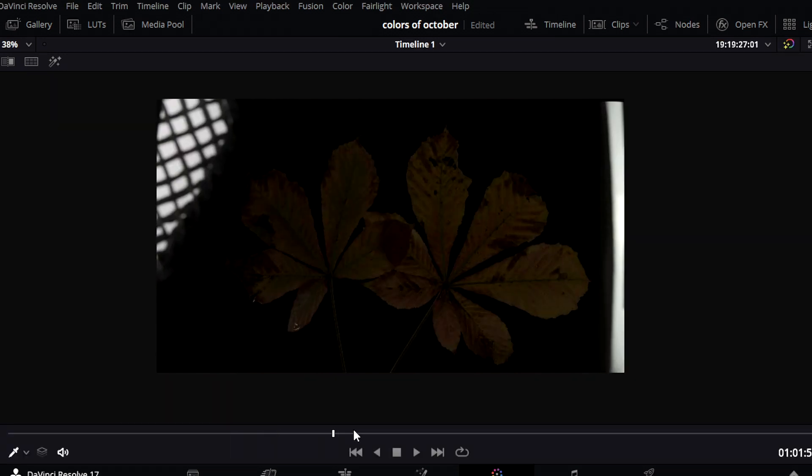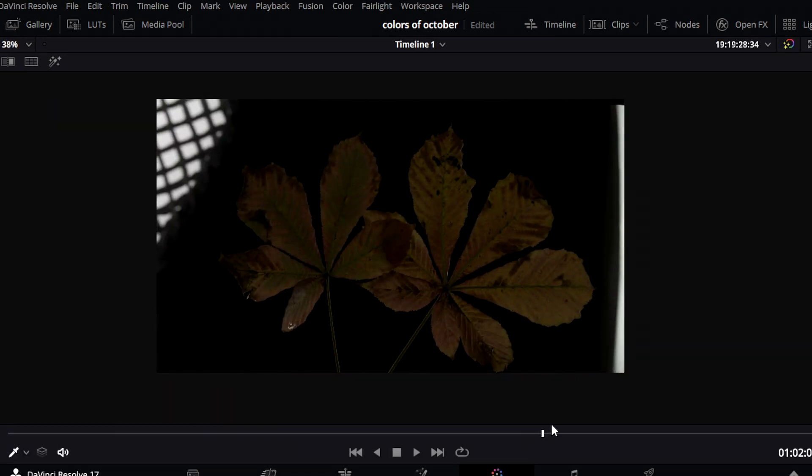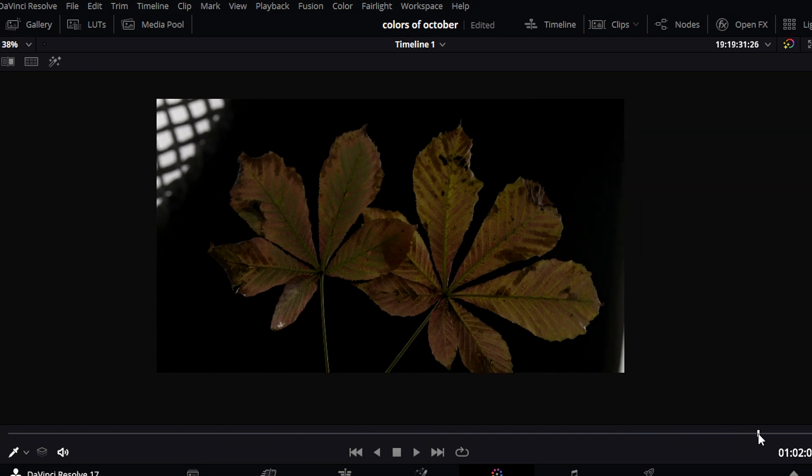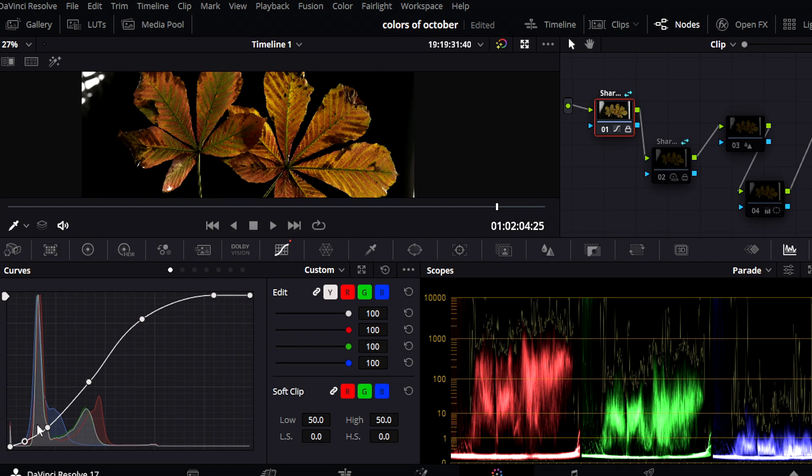This example shows a leaf in October which is illuminated from the back. Again, I start with an S-curve to have a better starting point.